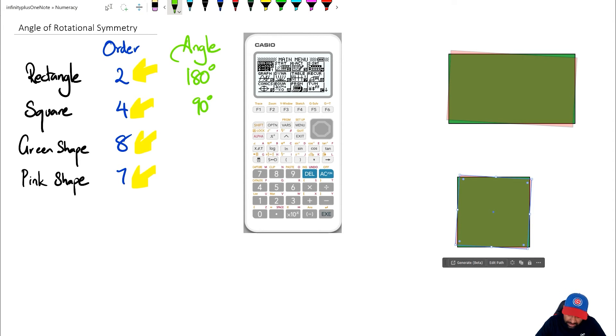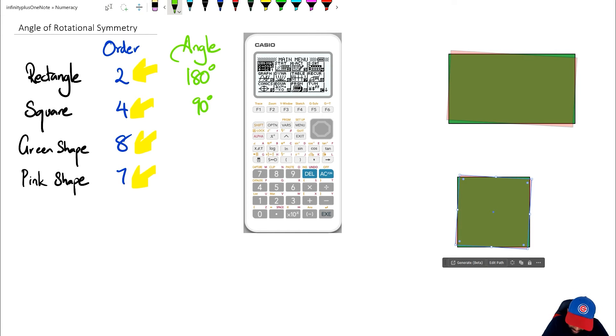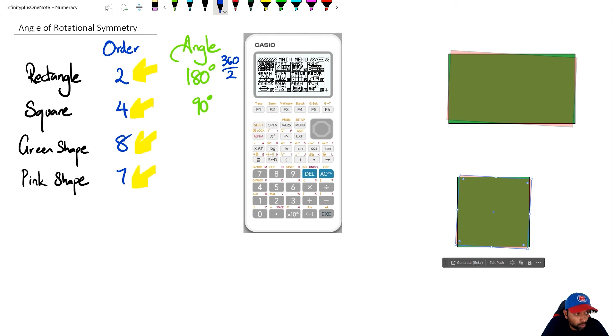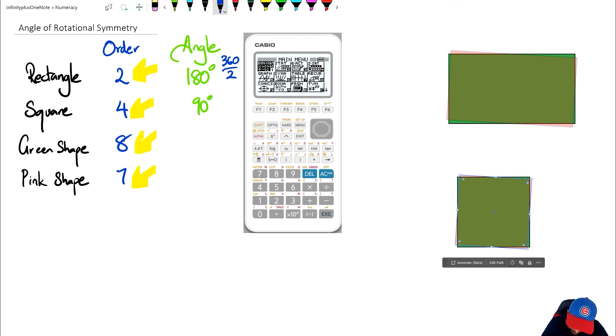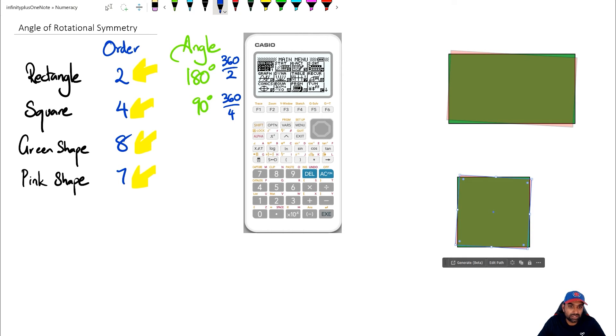Now I'm hoping that you can see the pattern here and the pattern is this: we've actually got 360 degrees divided by the order of rotational symmetry, which is 2. So 360 divided by 2 is 180, and 360 divided by 4 is actually equal to 90 degrees.